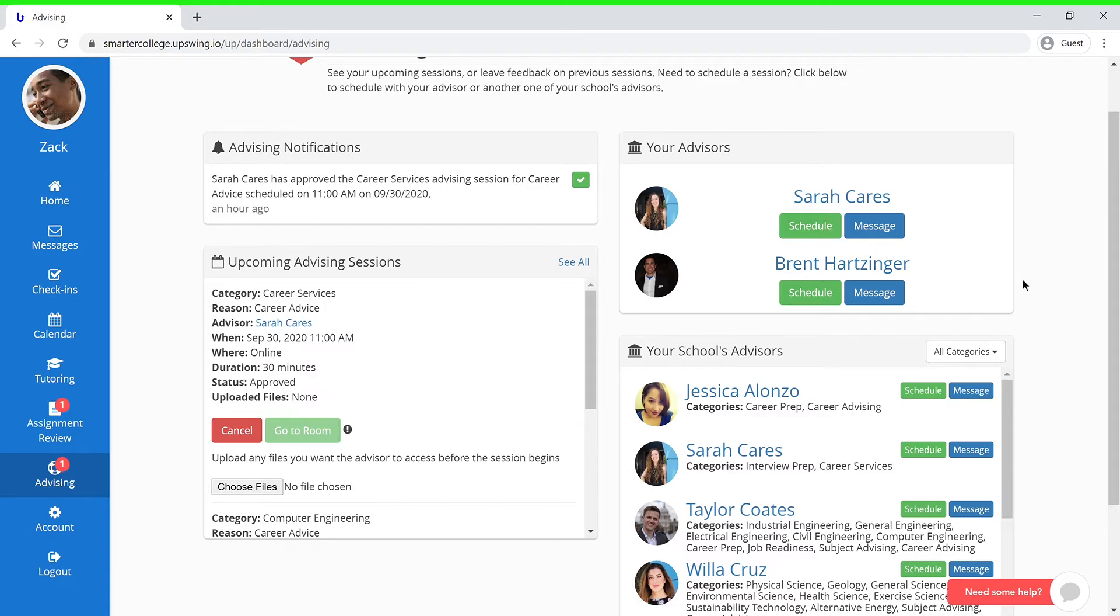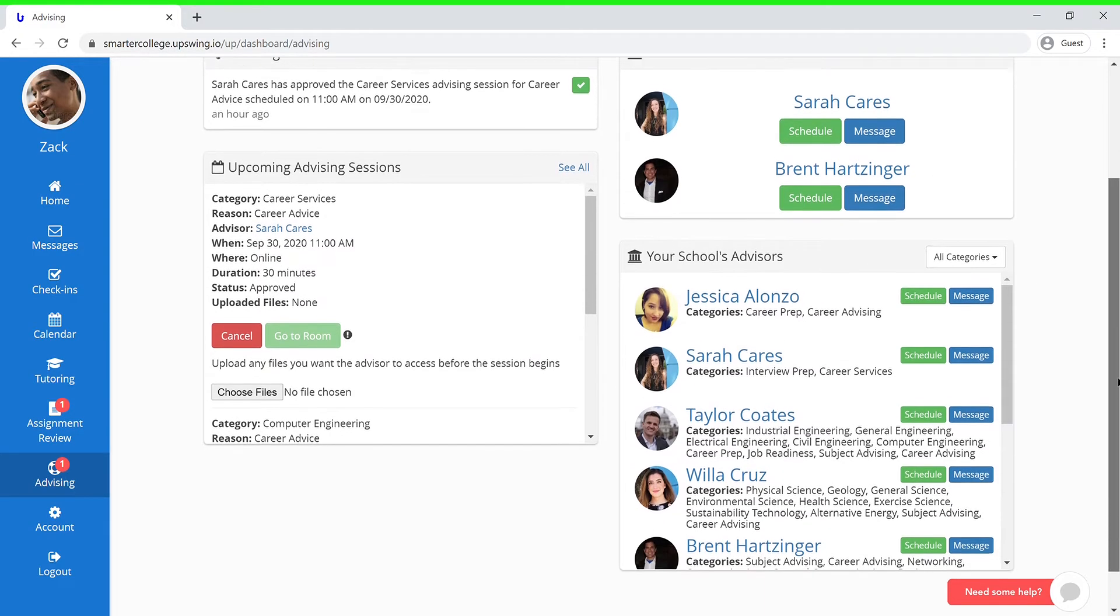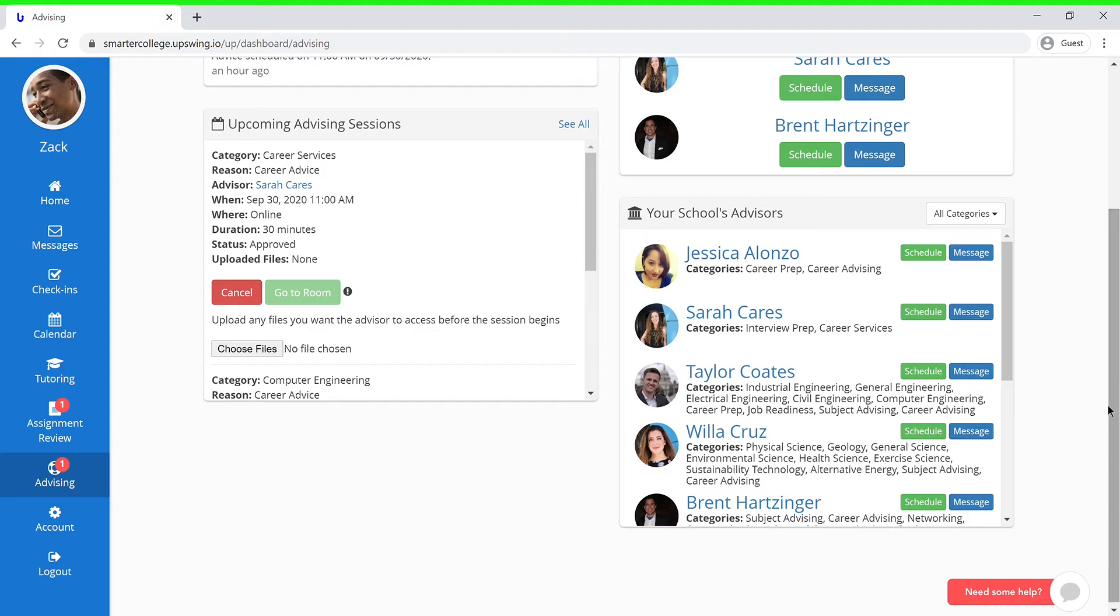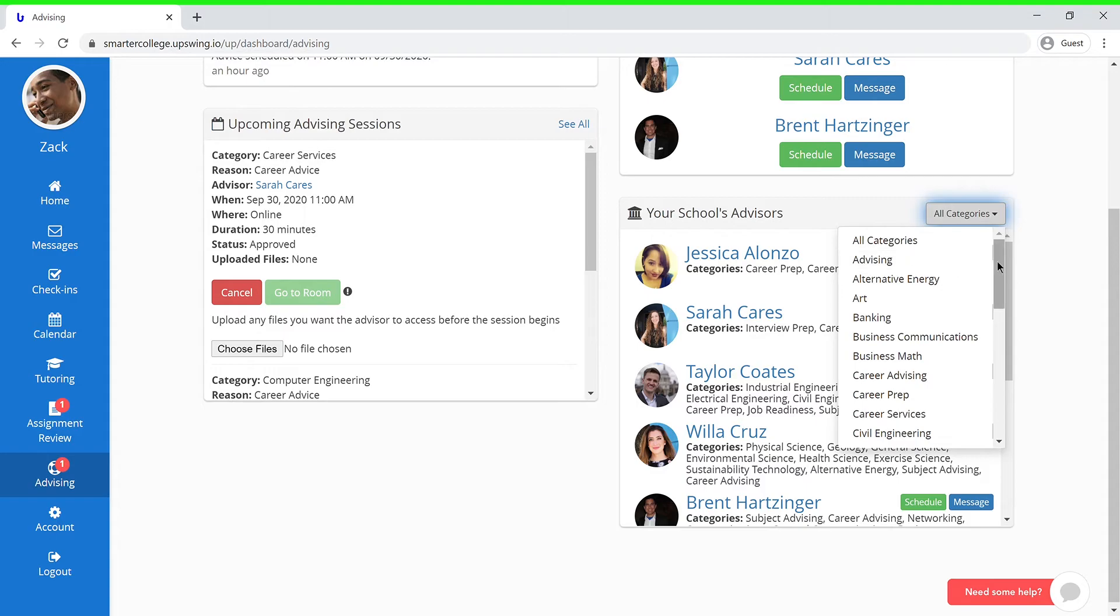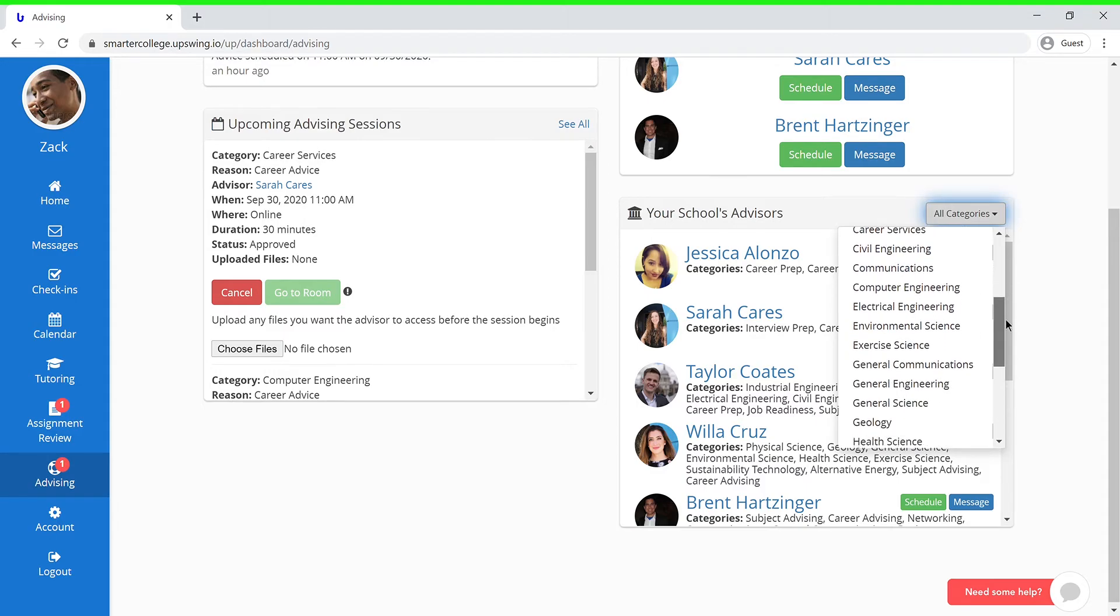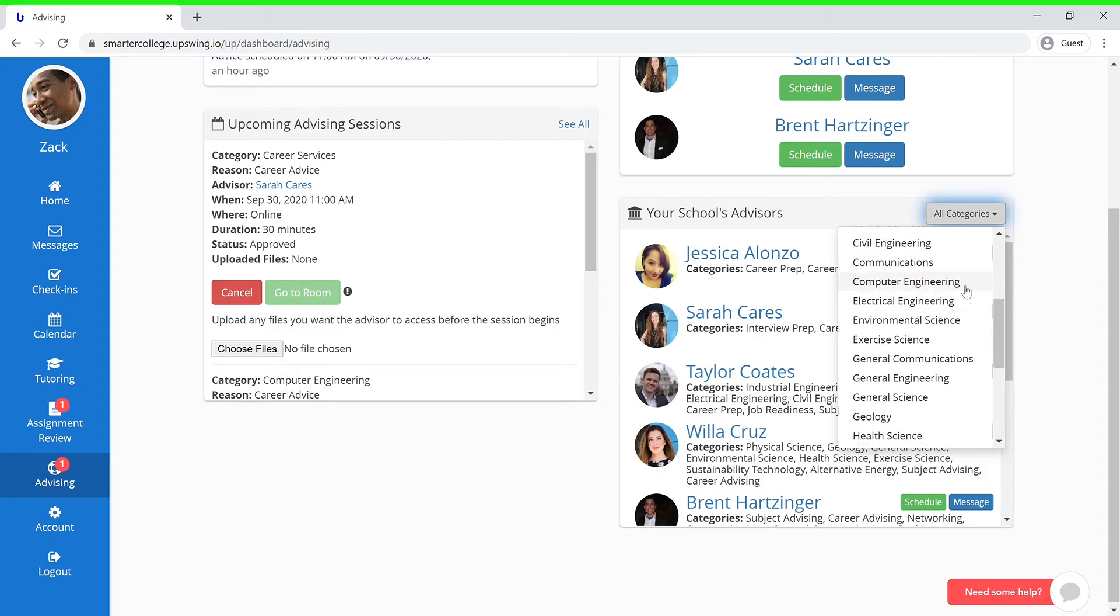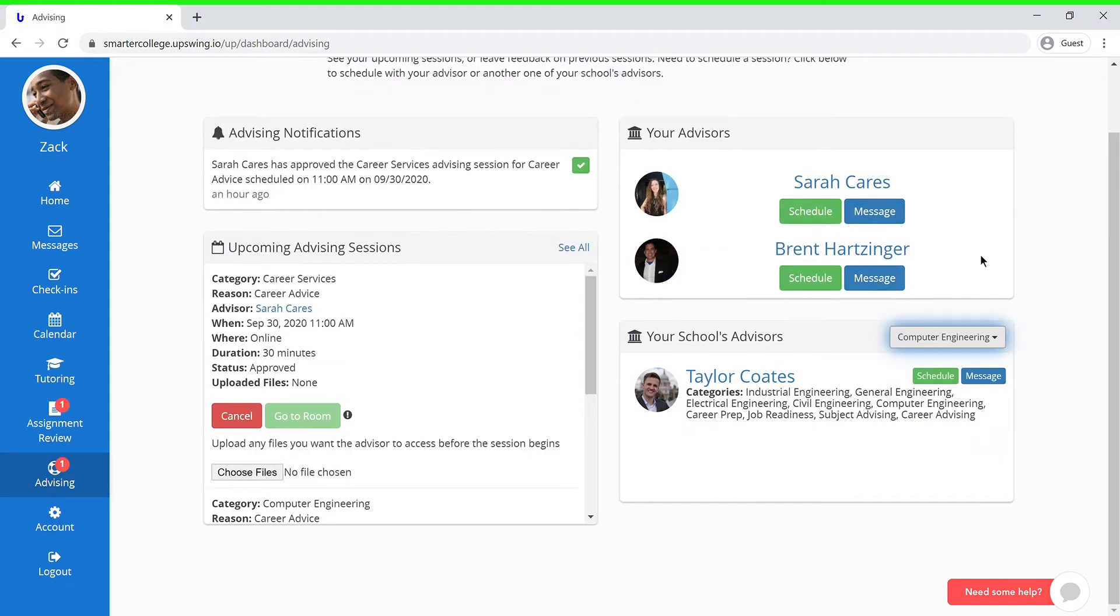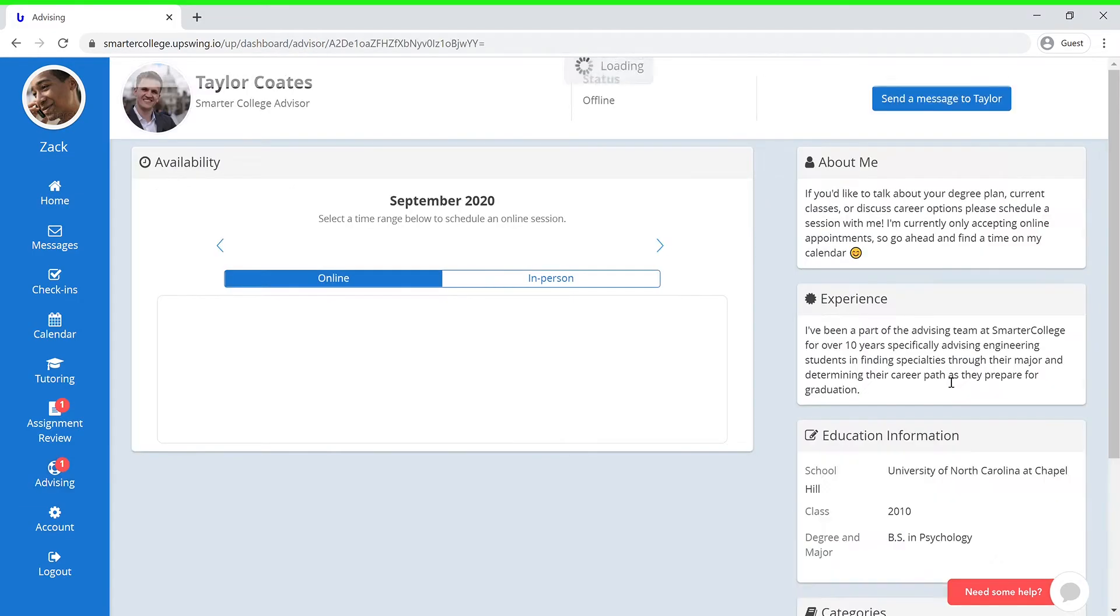However, let's say that you're majoring in Computer Engineering and you would like to meet with an advisor that focuses specifically on your major. You would start by pressing All Categories and then select your major. Now that you see an advisor, you can press their name or press Schedule in order to access their profile.